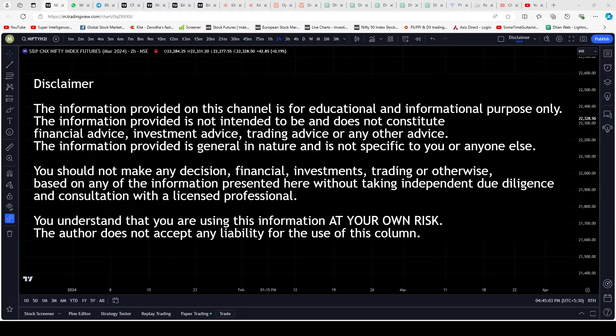I would like to mention that this is an educational channel — all content is for the sake of education. Kindly read the disclaimer that you see on the screen and in the description below. With that said, let's proceed.